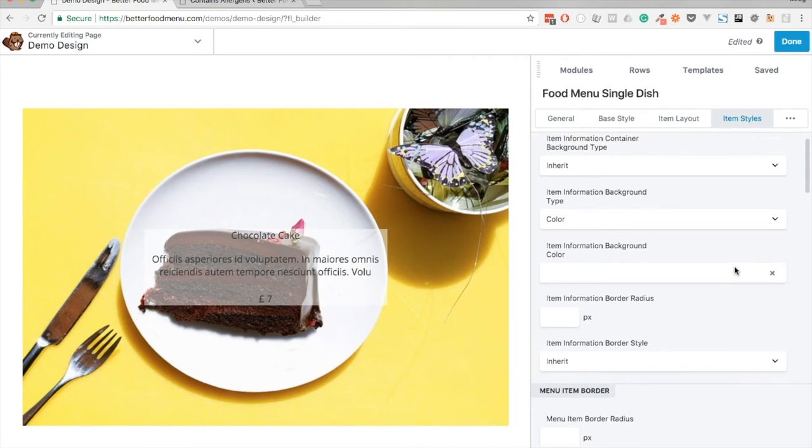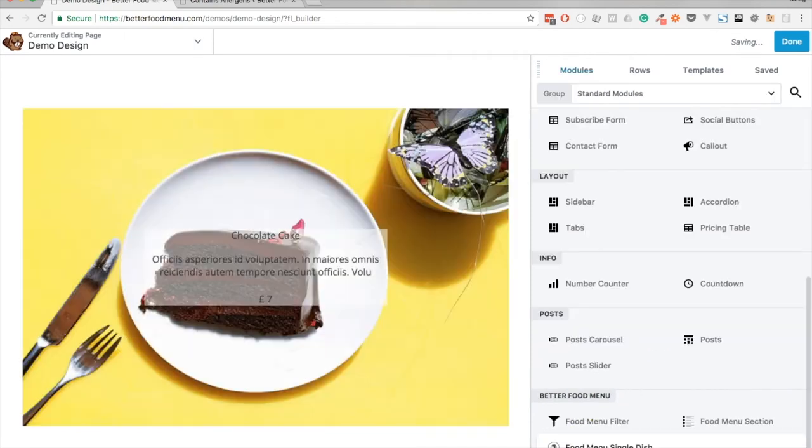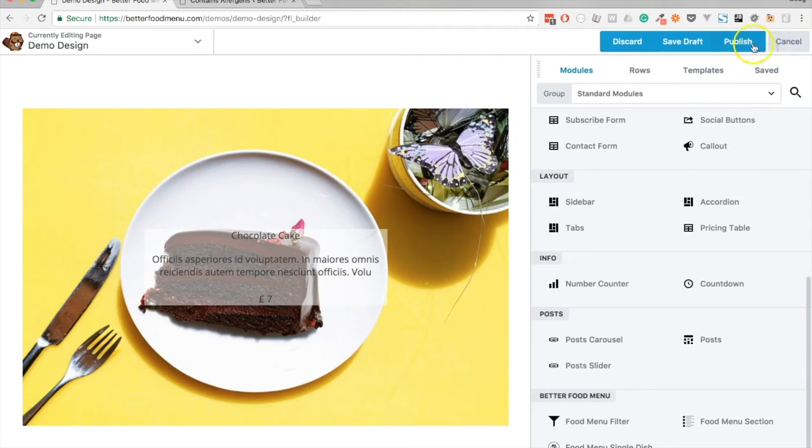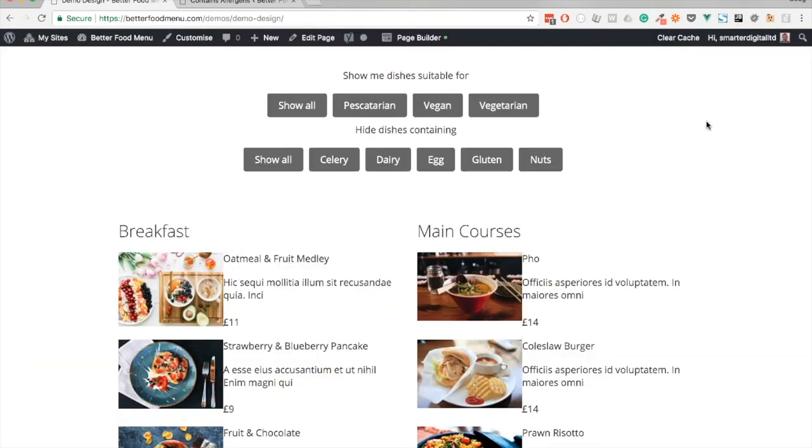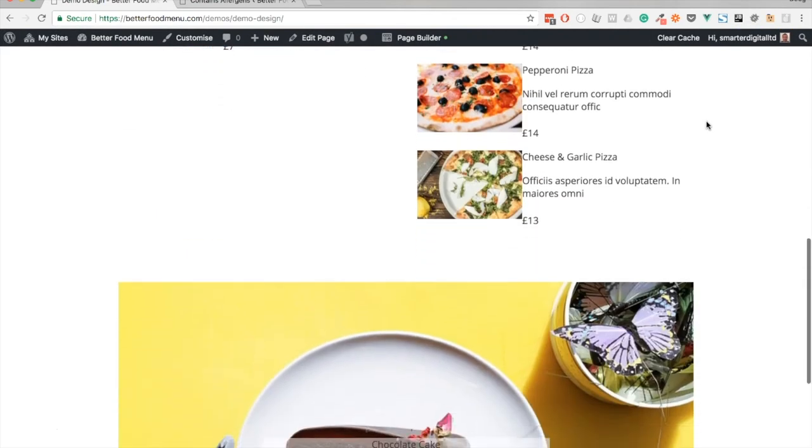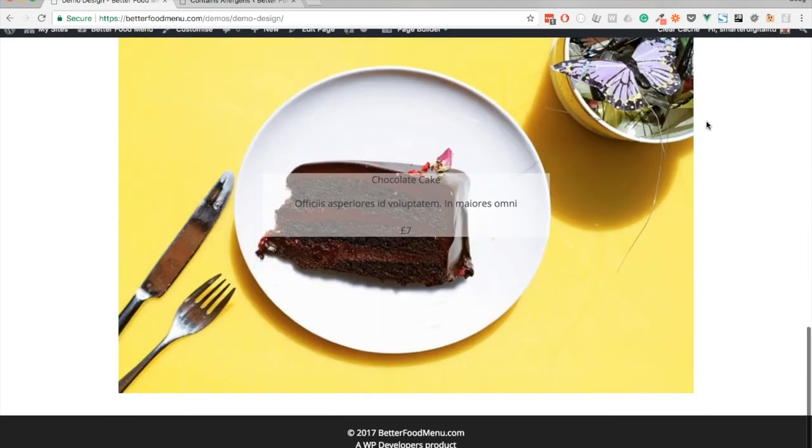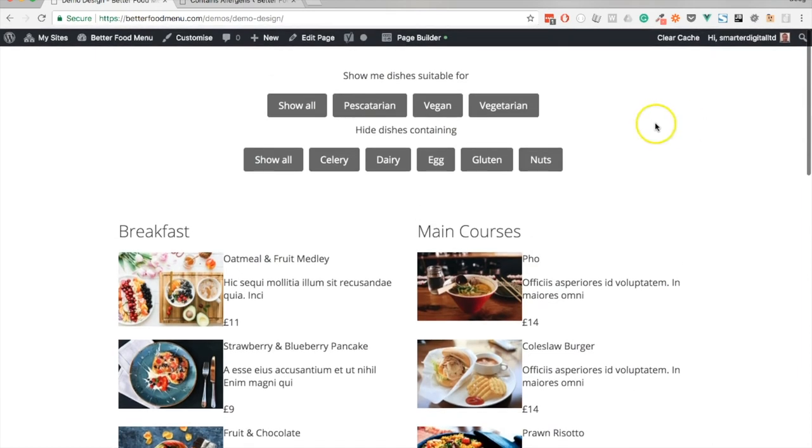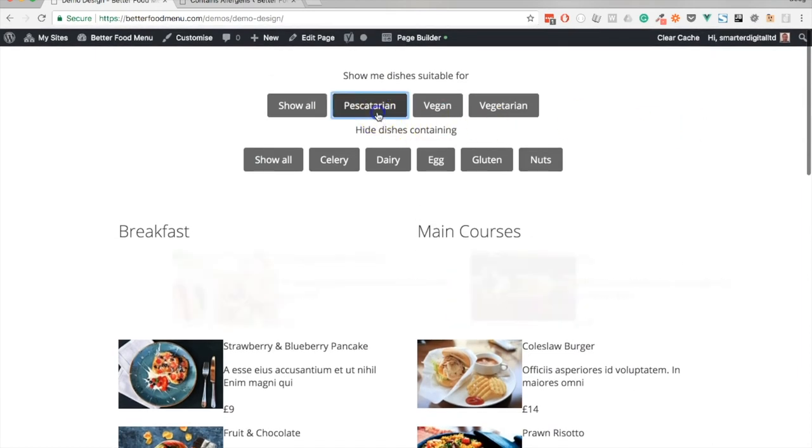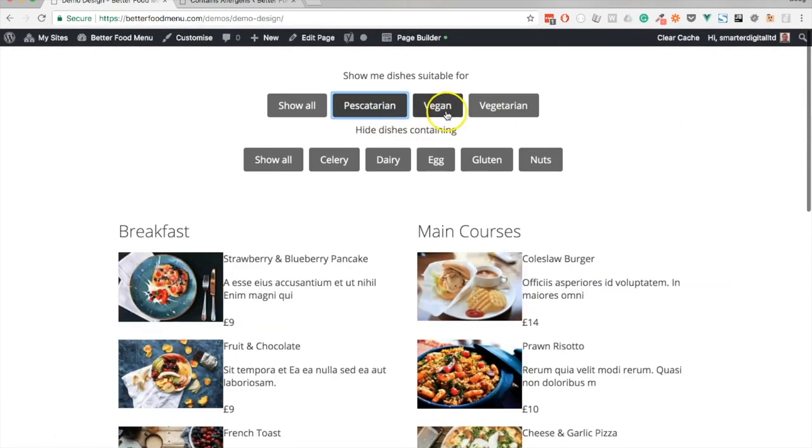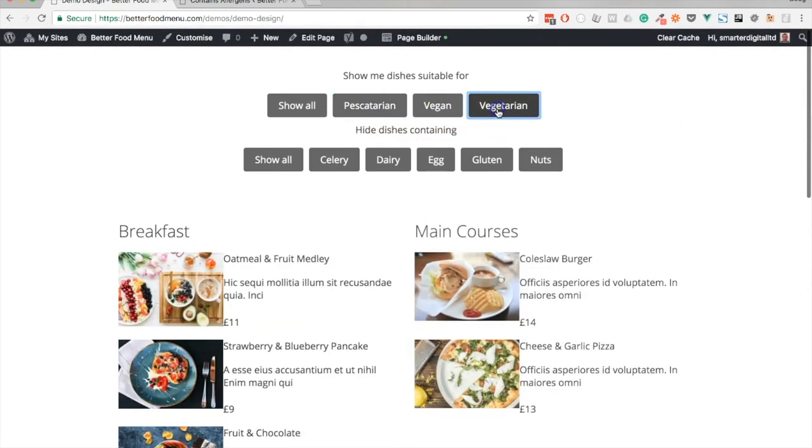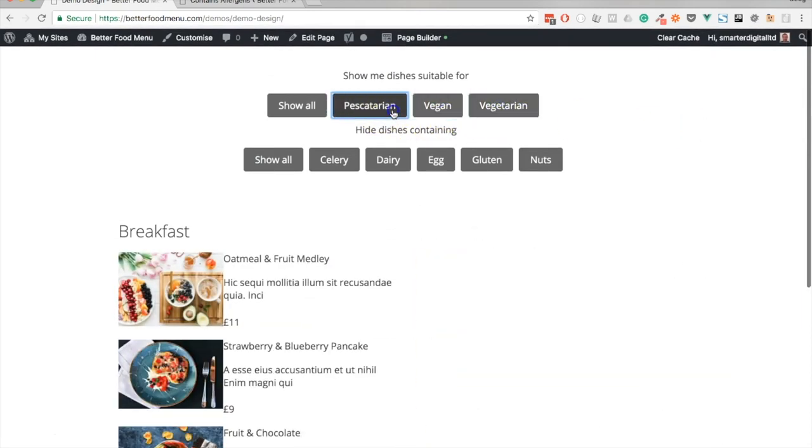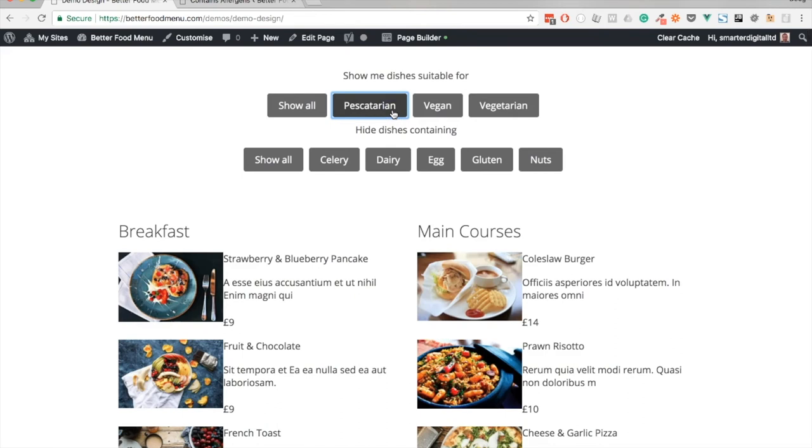And for now we'll leave it just like that. So let's hit save and I'm going to publish this. Now that's published we can see our various items that we've added to the page and if we start to click on the different buttons we can see that the menu is changing.